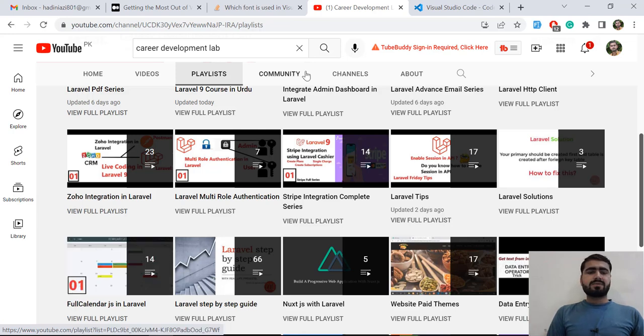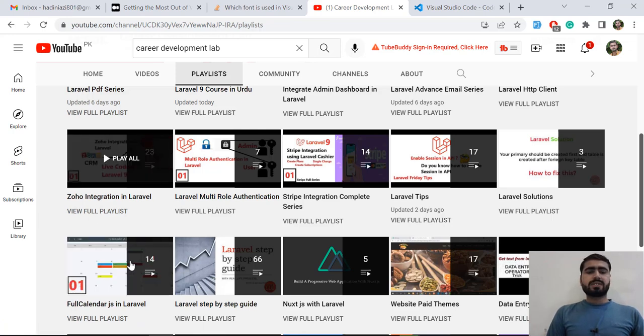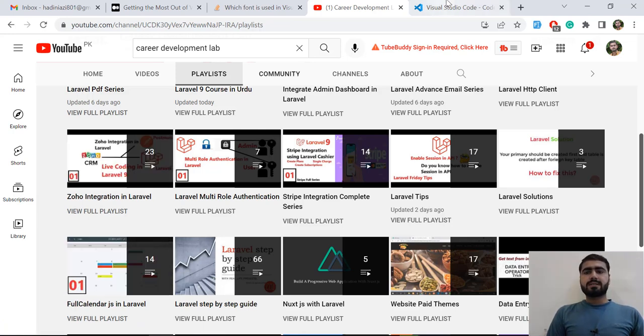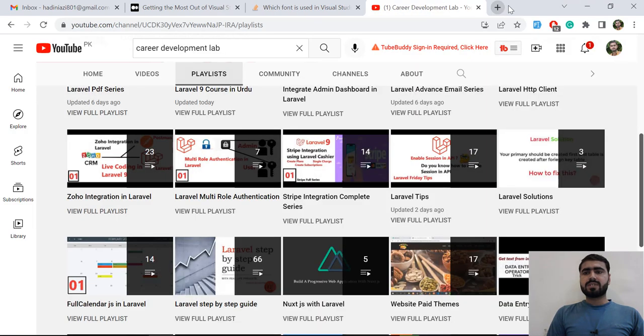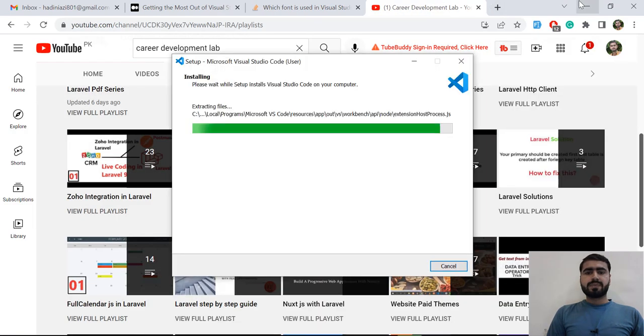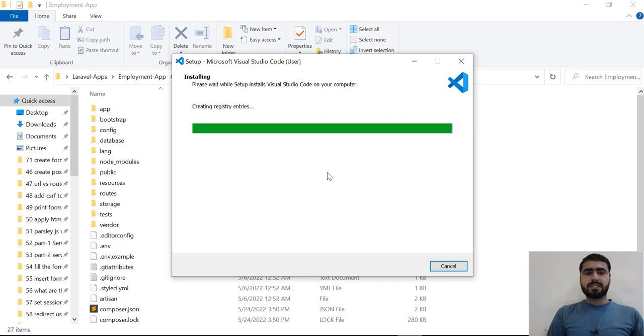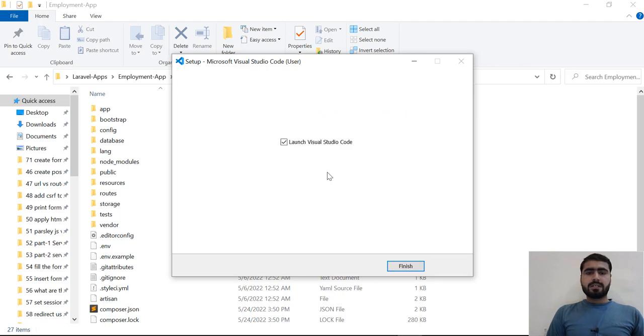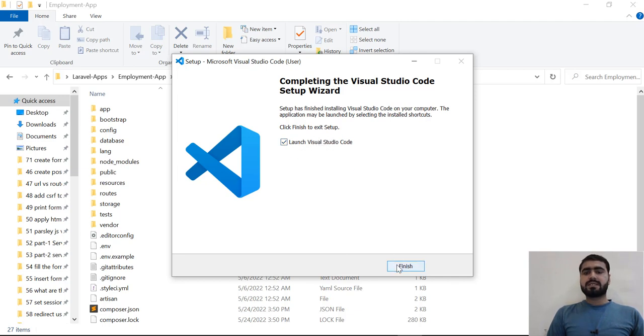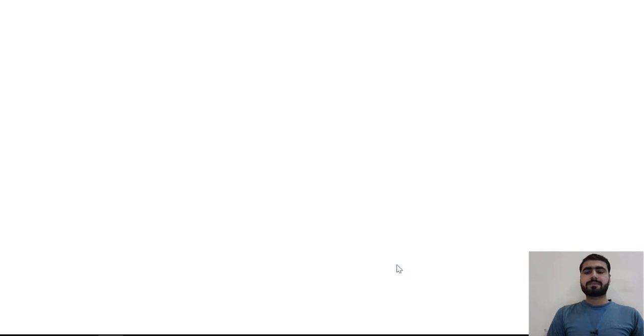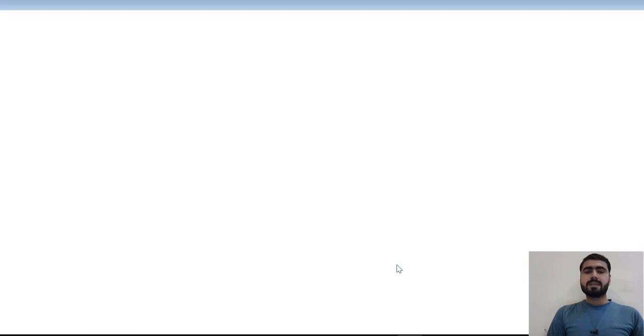Let me close this VS Code and go back. Yes, it's still processing and we are almost done. Let's select this one - Launch Visual Studio Code. Let's click Finish. It will automatically open VS Code for us. It's opening VS Code.